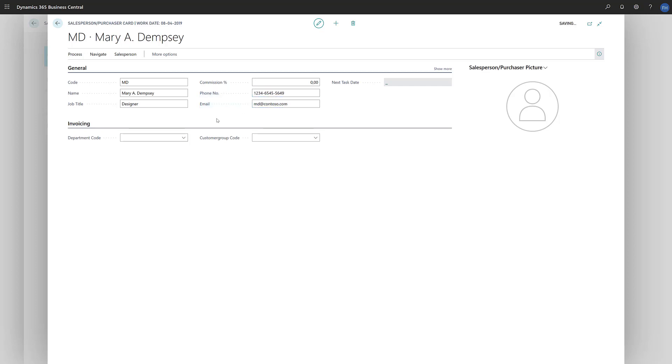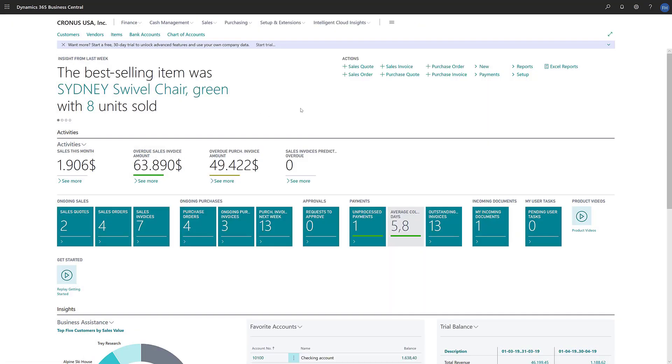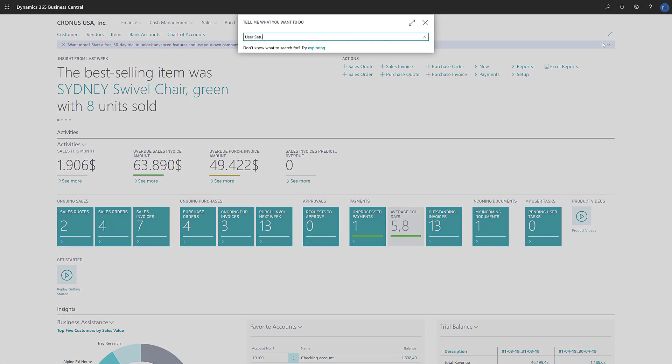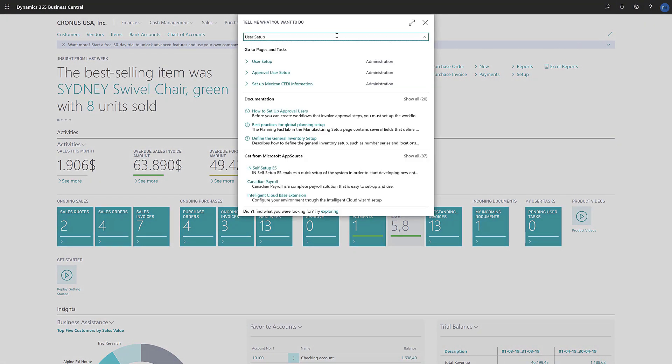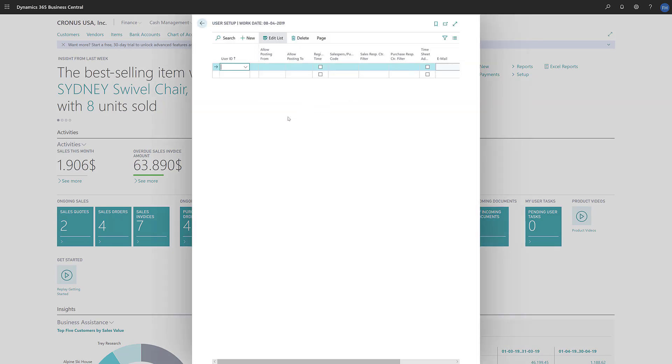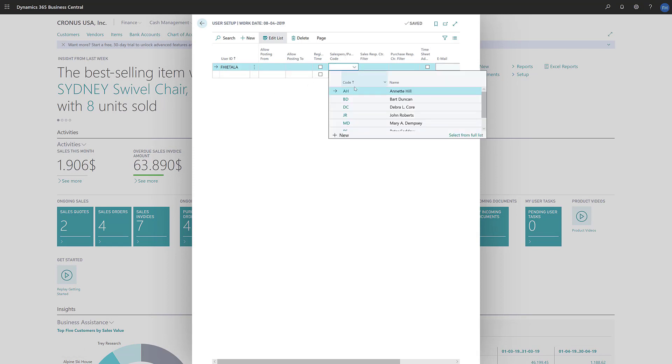After we create the purchaser, we'll need to assign them to a user and/or an employee. To do that, in the search field, we'll enter user setup and then choose the user setup link in the search results. On the user setup page, we'll find the user for whom we've created the purchaser, and then in the salesperson code field, we'll choose the purchaser we just created.